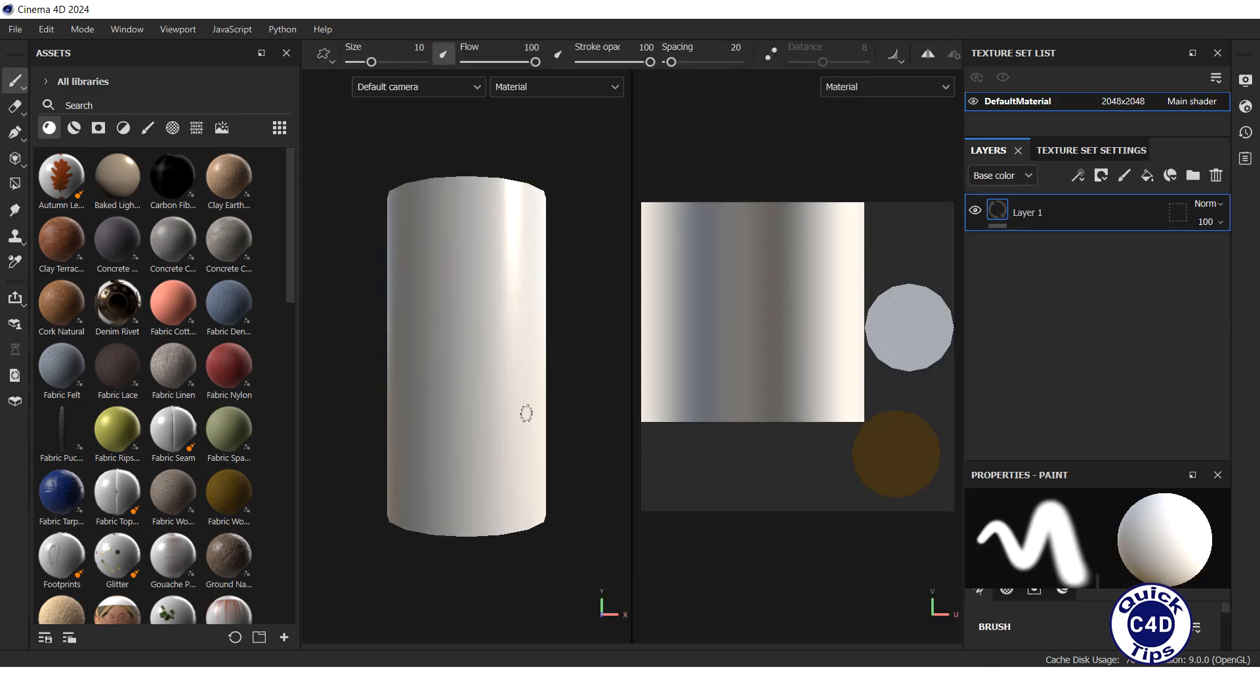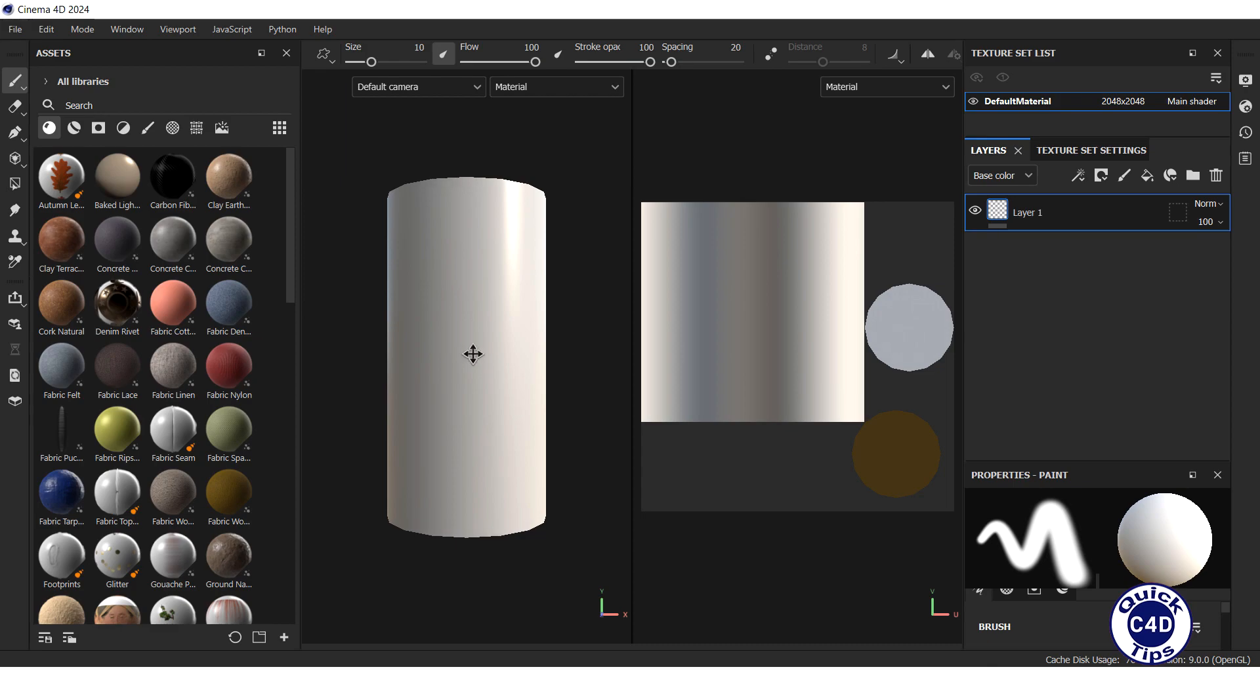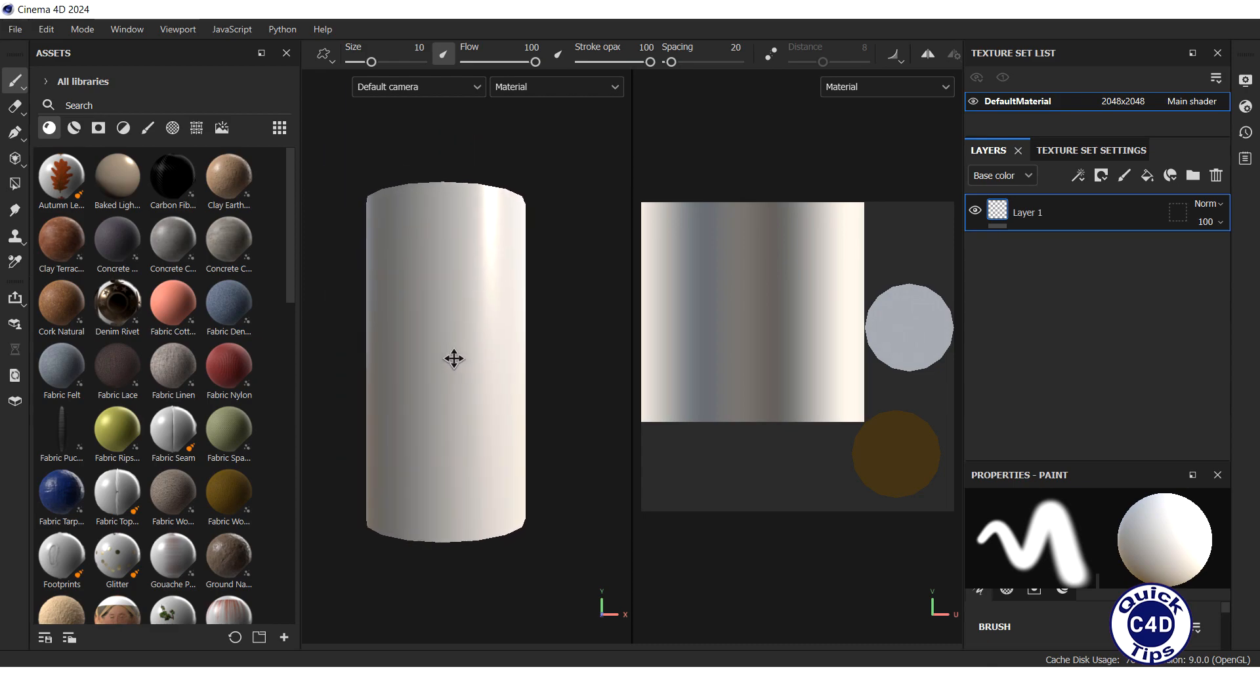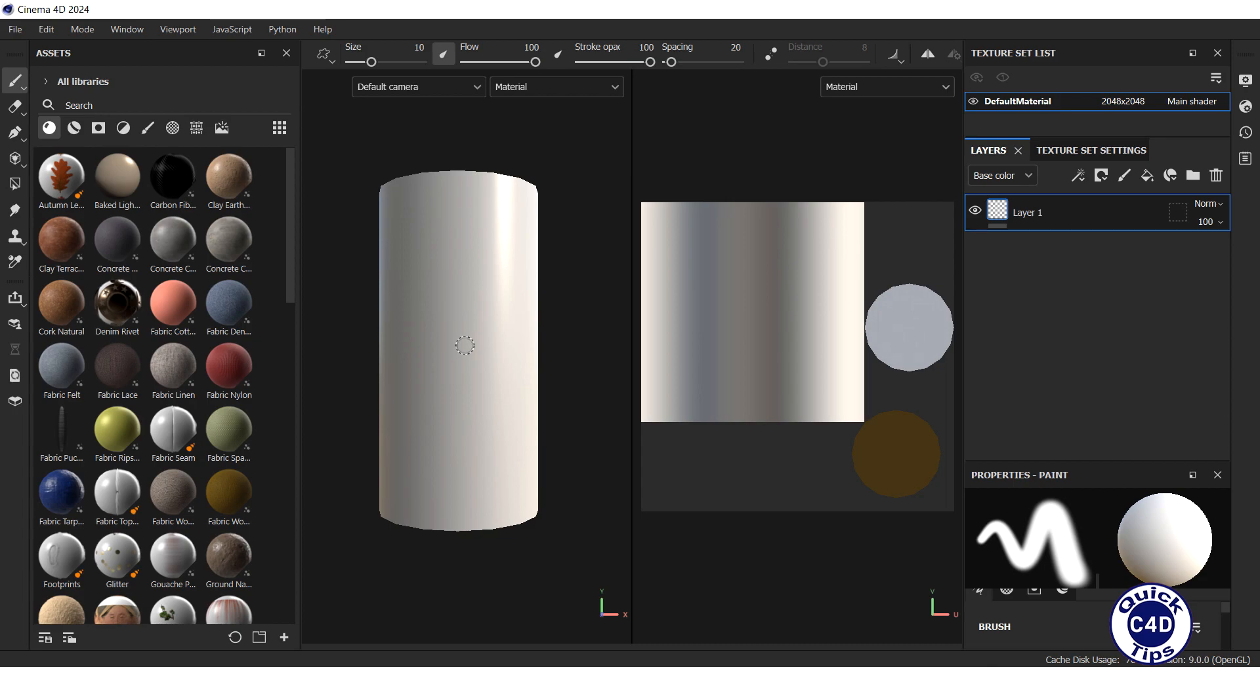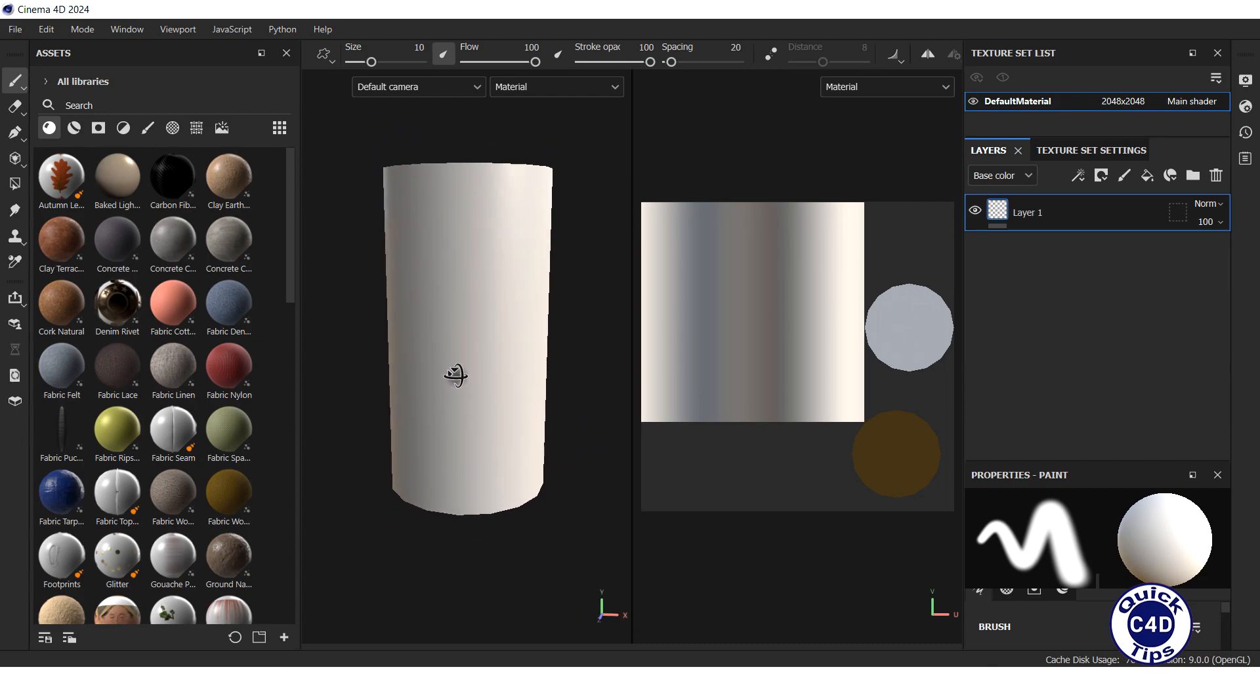To navigate the 3D view in Substance Painter, hold down the Alt key and use the mouse. For panning, hold the Alt key and the middle mouse button. To rotate, hold the Alt key and the left mouse button.